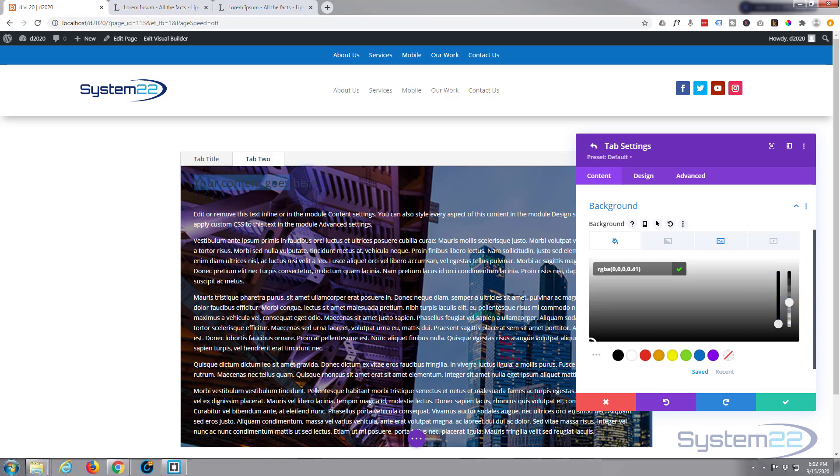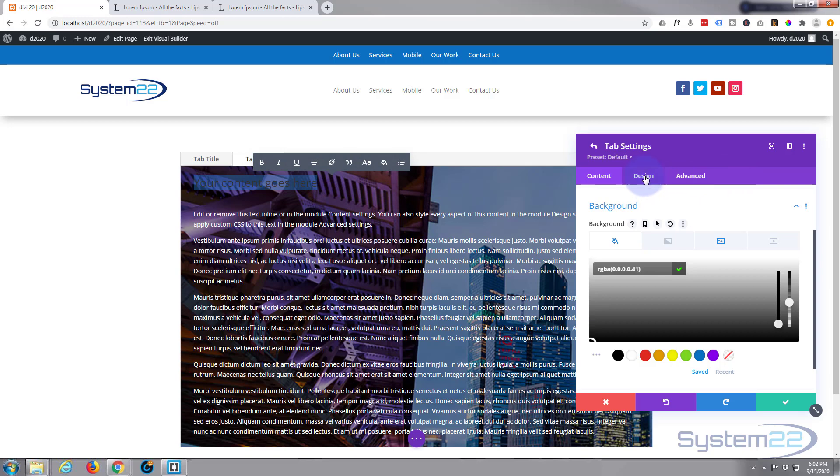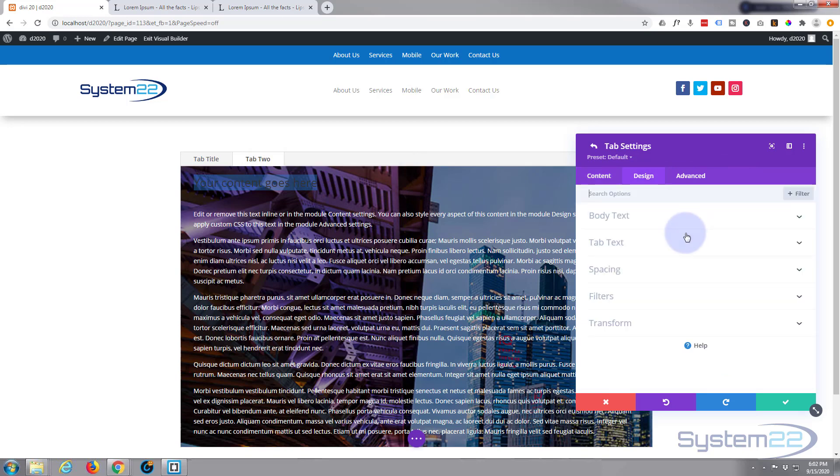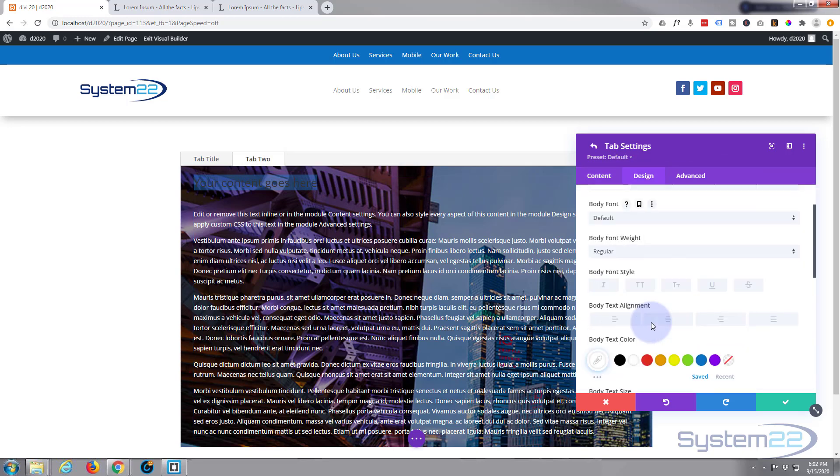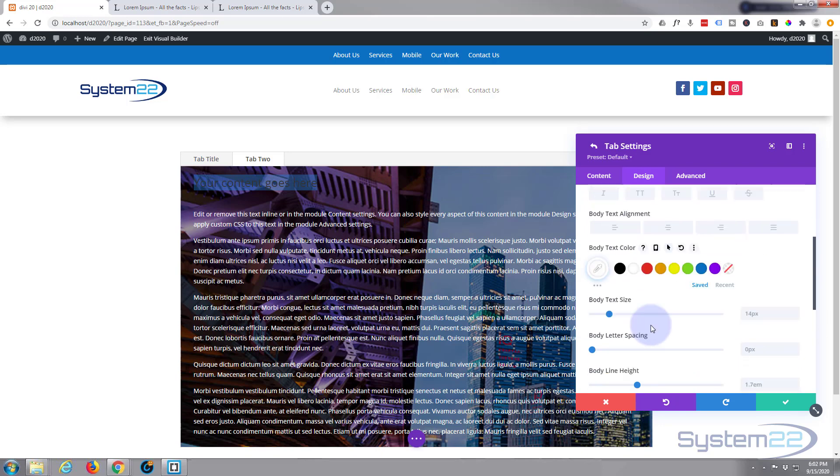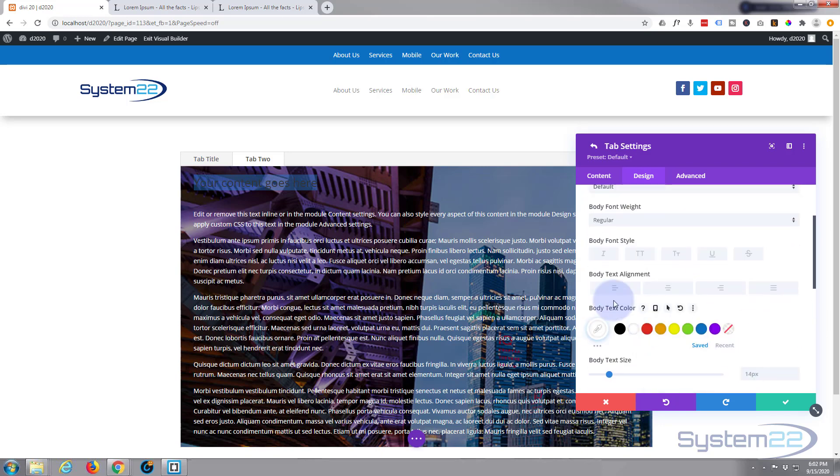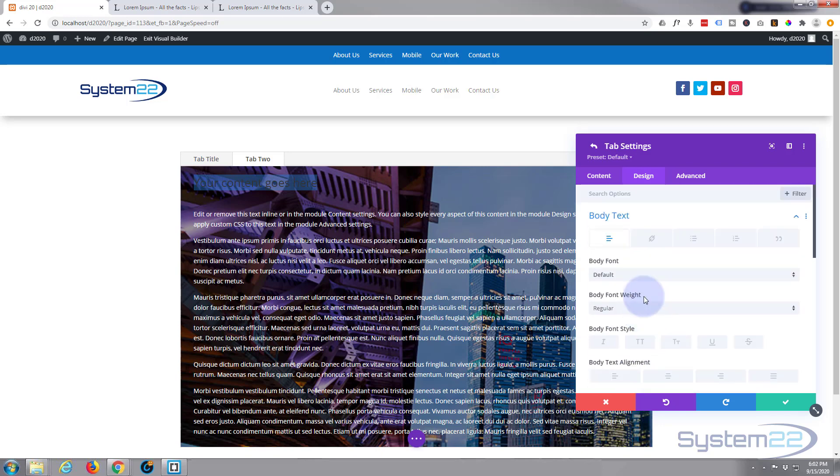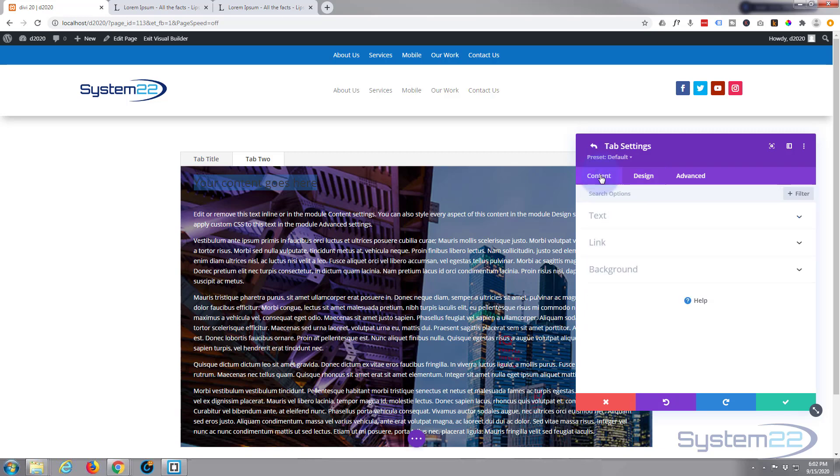Now you may notice we put a title in up here that we can't see at all. And if we go to the design, you're not going to find any title editing colors up here like you do in most cases. You can change the color of the text but not the actual title text.